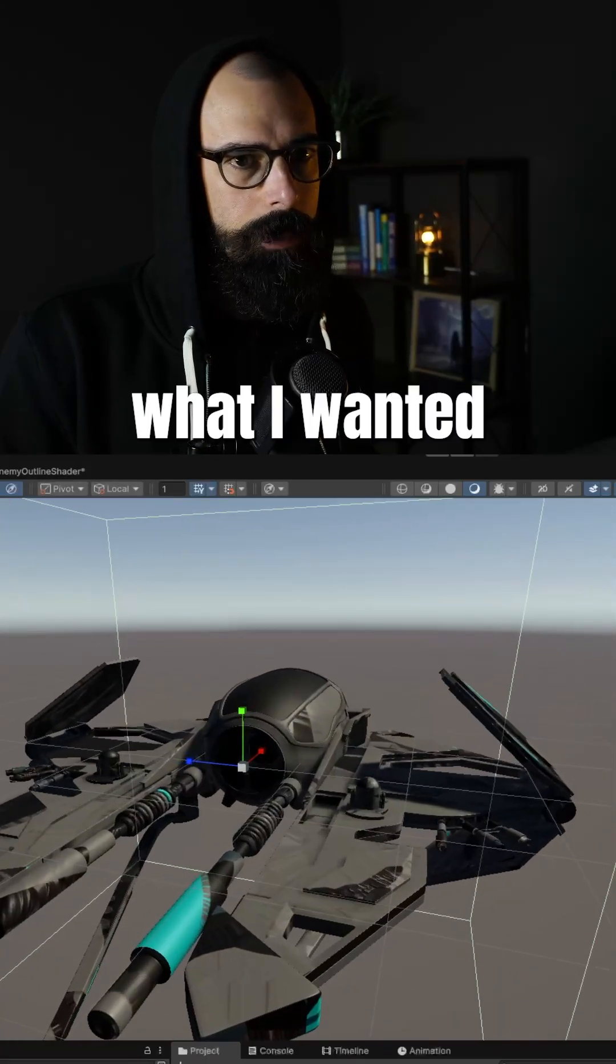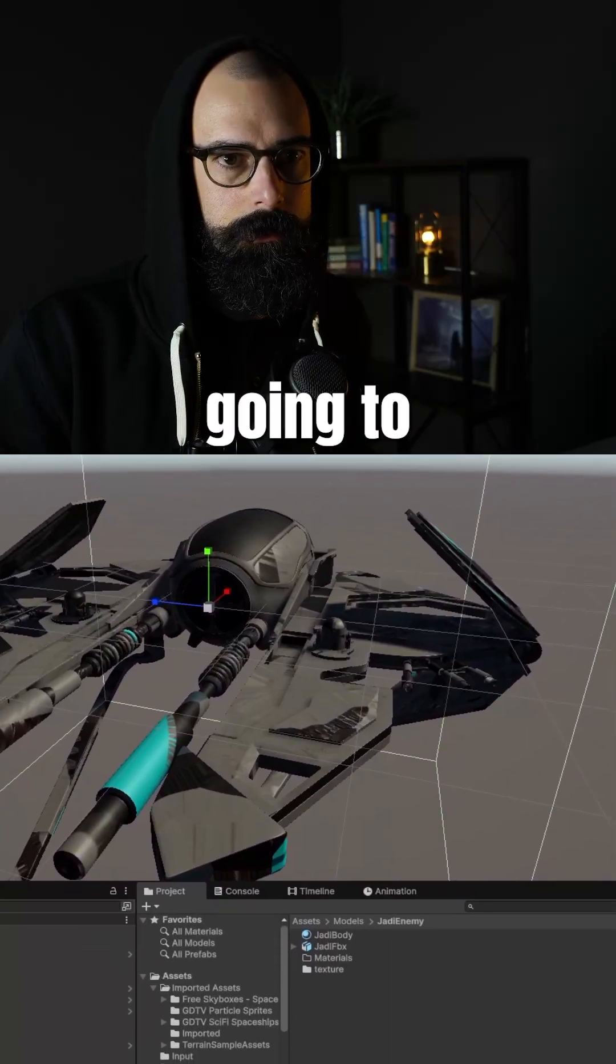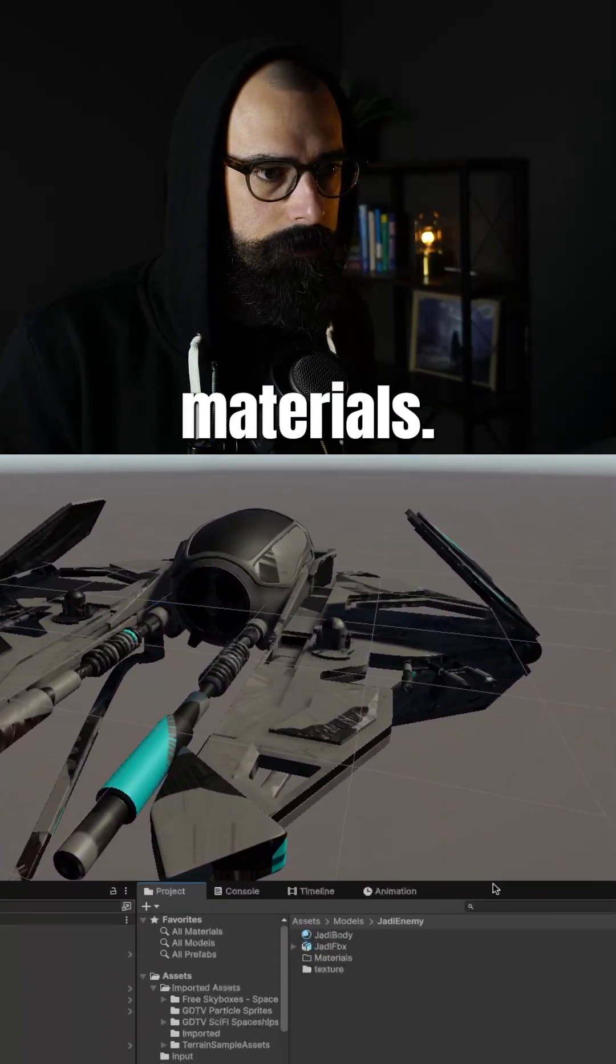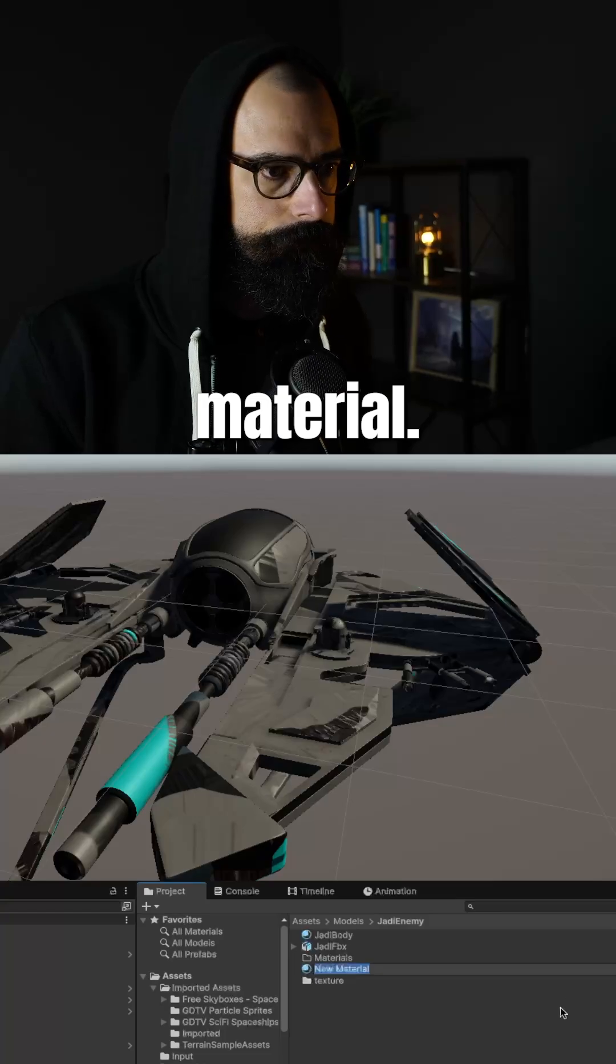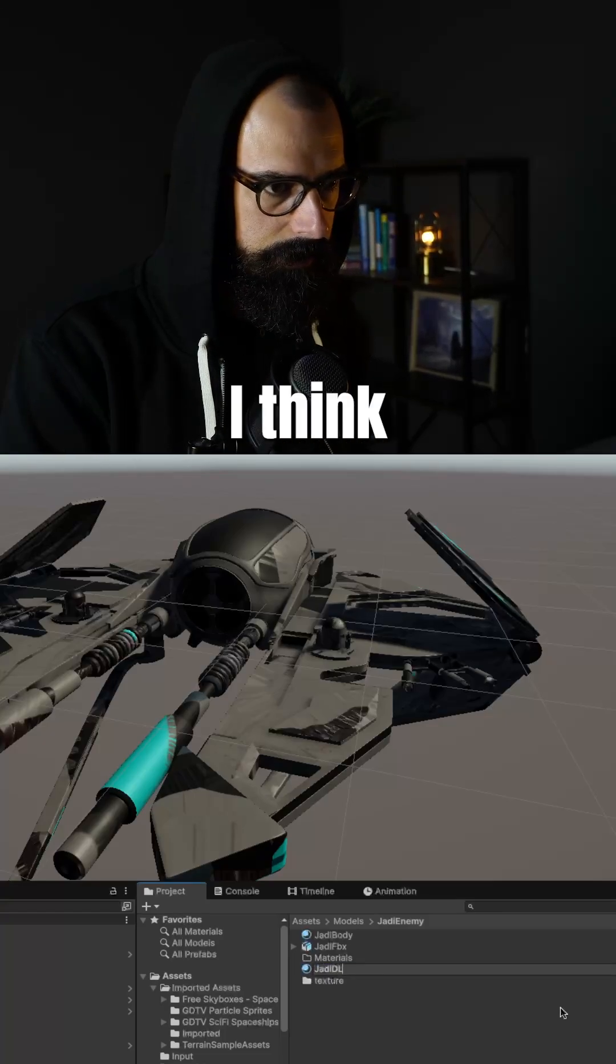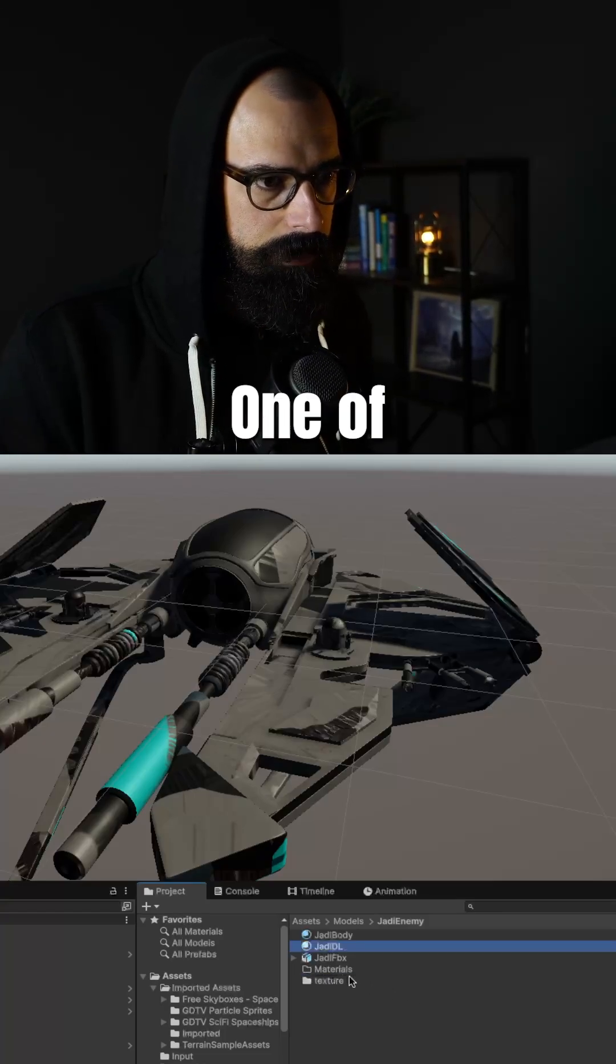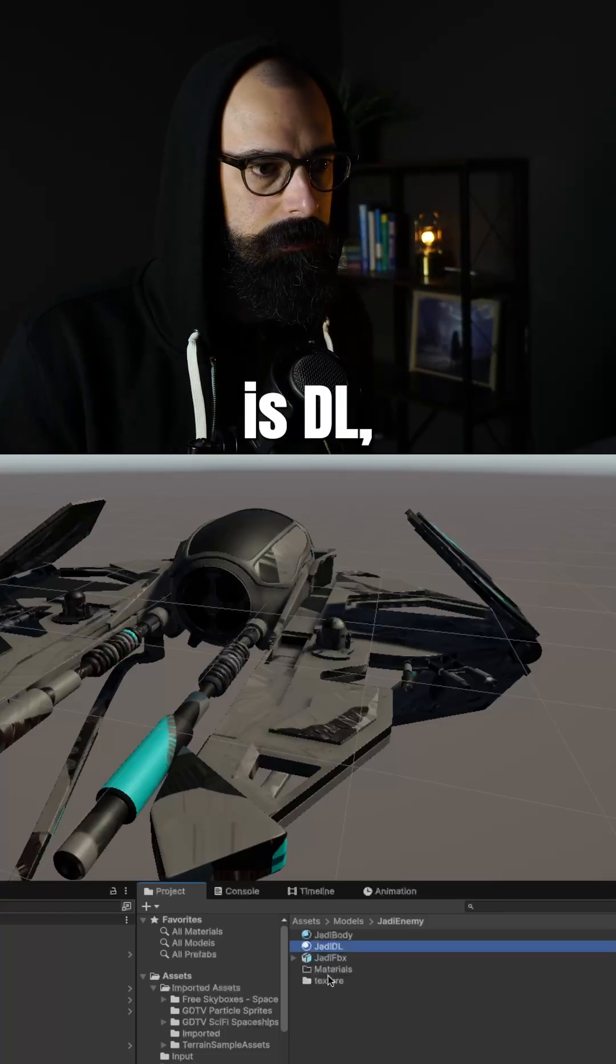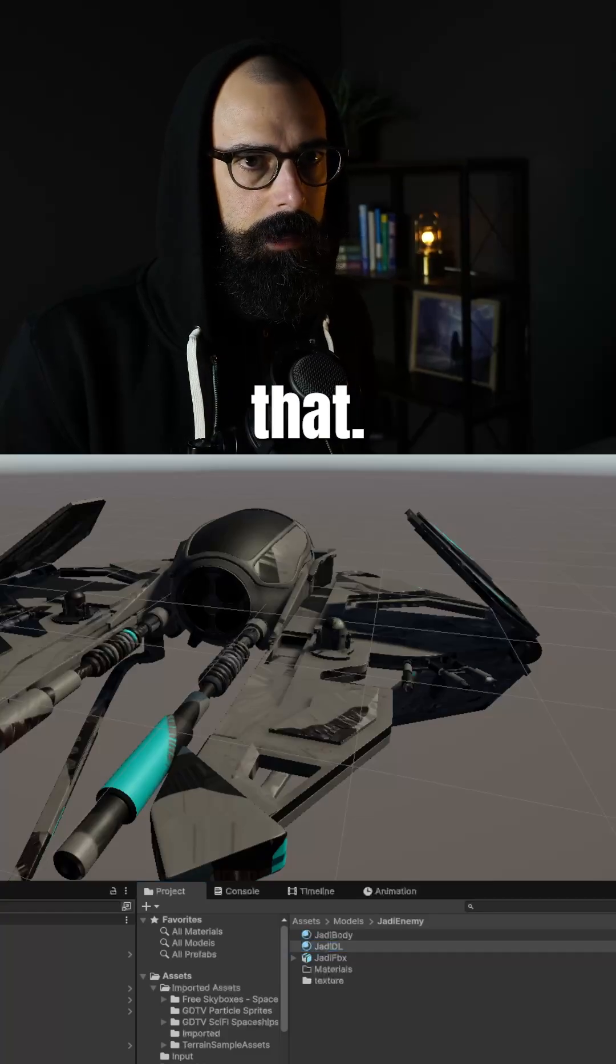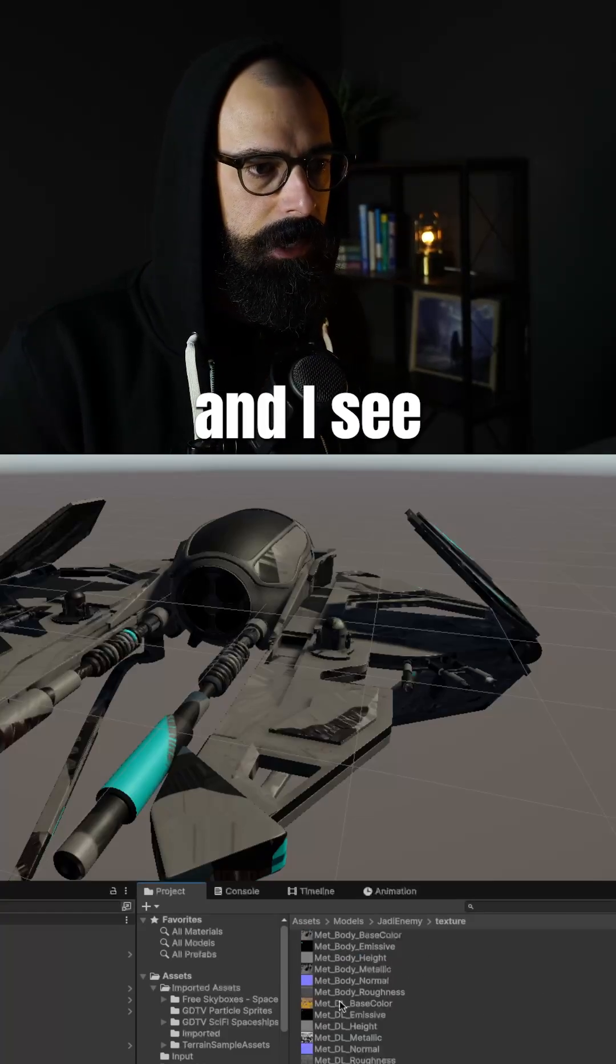So what I wanted to do is jump in here and show you how I'm going to fix one of these materials. I'm going to create a new material. I'm going to call it Jaddy DL. One of these textures is DL. And I'm going to lock that and go into the textures here.